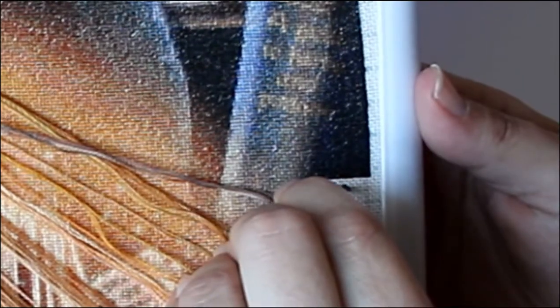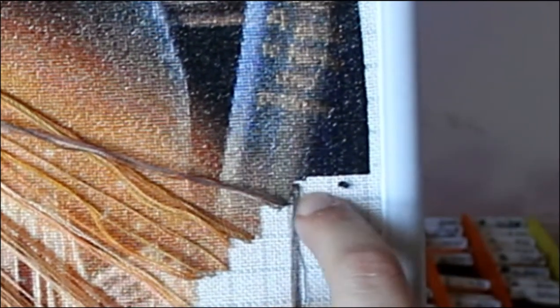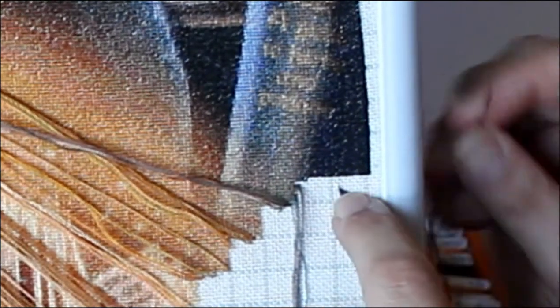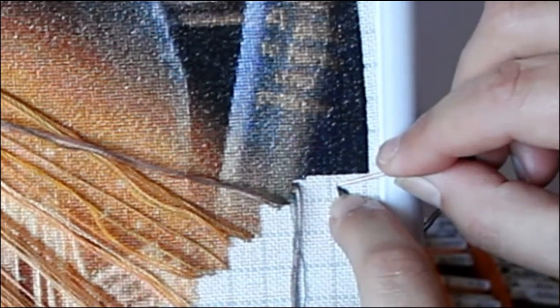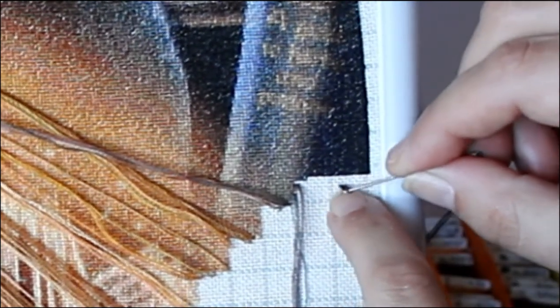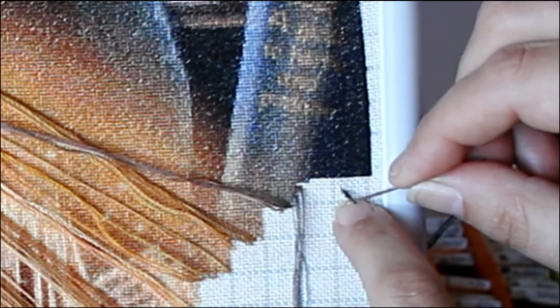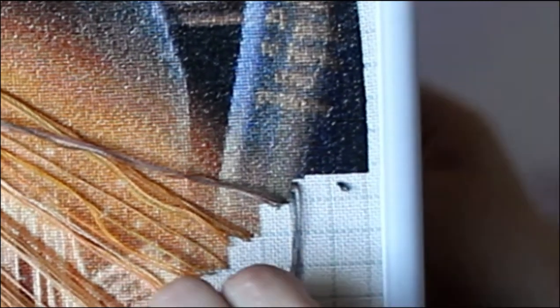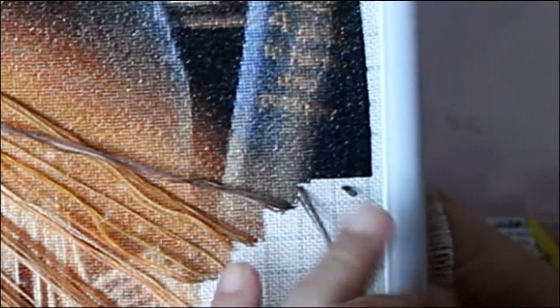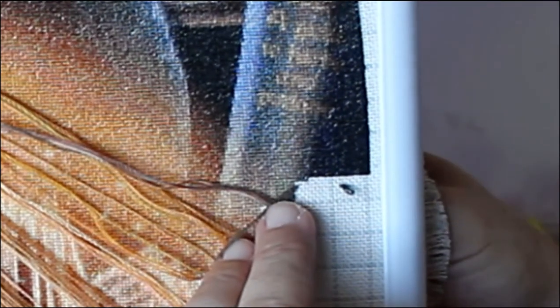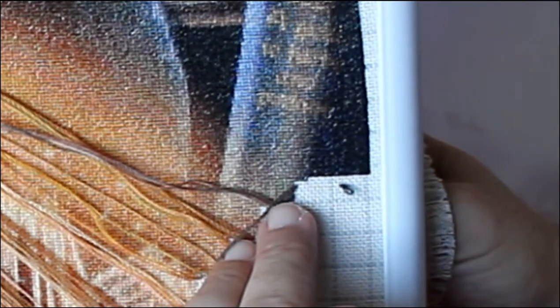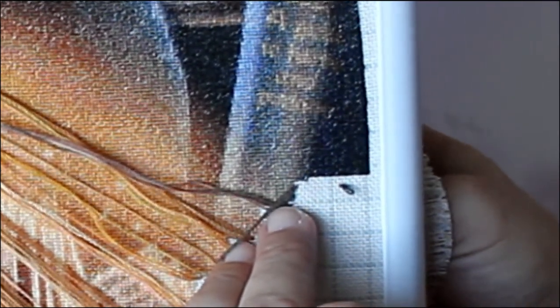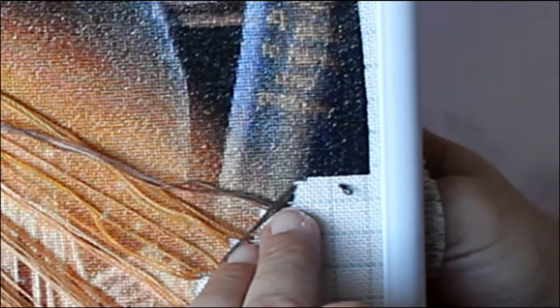Now I think I'll just leave that waste knot there until I've done a couple of rows and then it will be covered, and then I can simply snip this off. Just ease it out a little gently and then snip it off later on, and then you'll have no tangles at the back, there'll be no knots, there'll be no ugly looking threads.